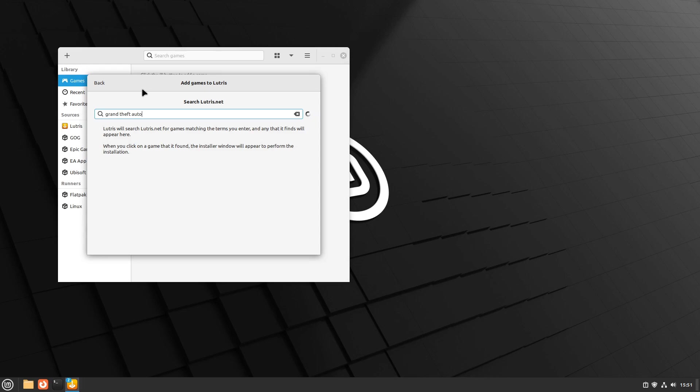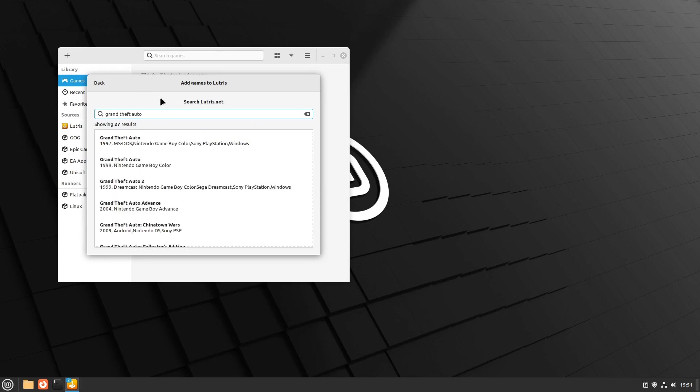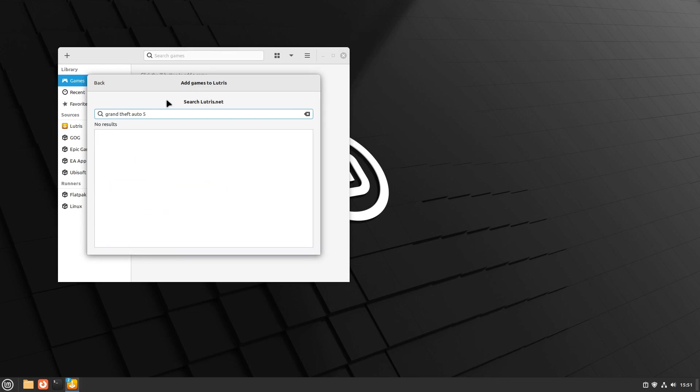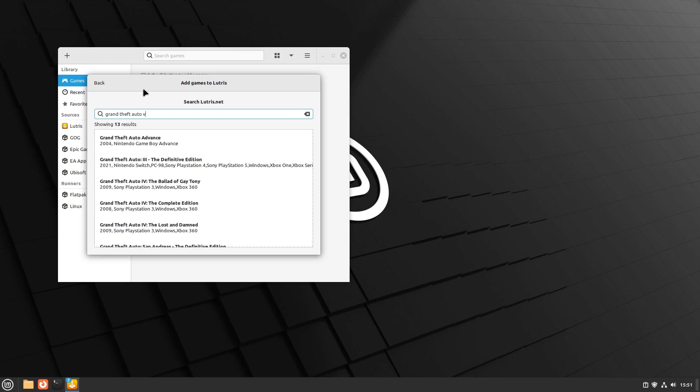Runners are essentially different systems or platforms you can install within Lutris to play your games from. These range from Windows and Steam to full console emulators for PlayStation, Xbox, and more.